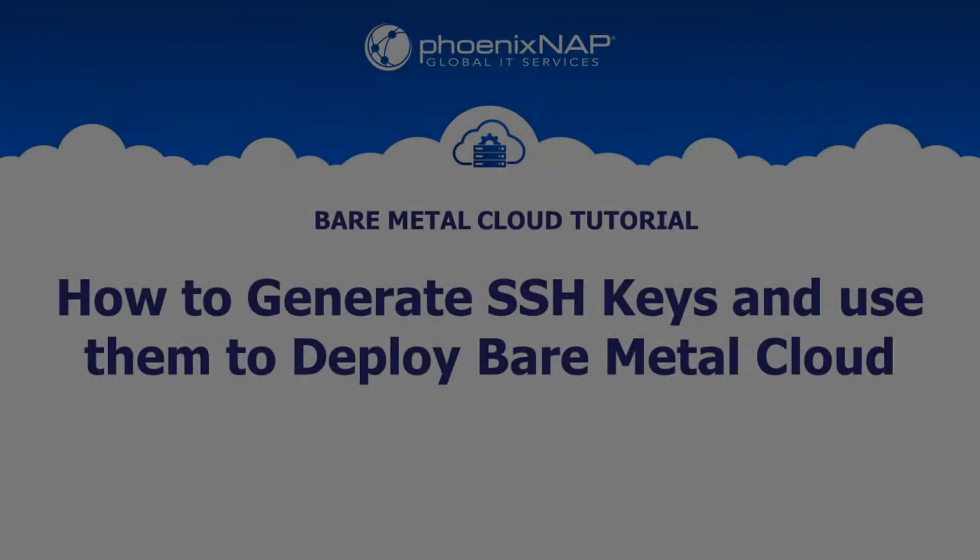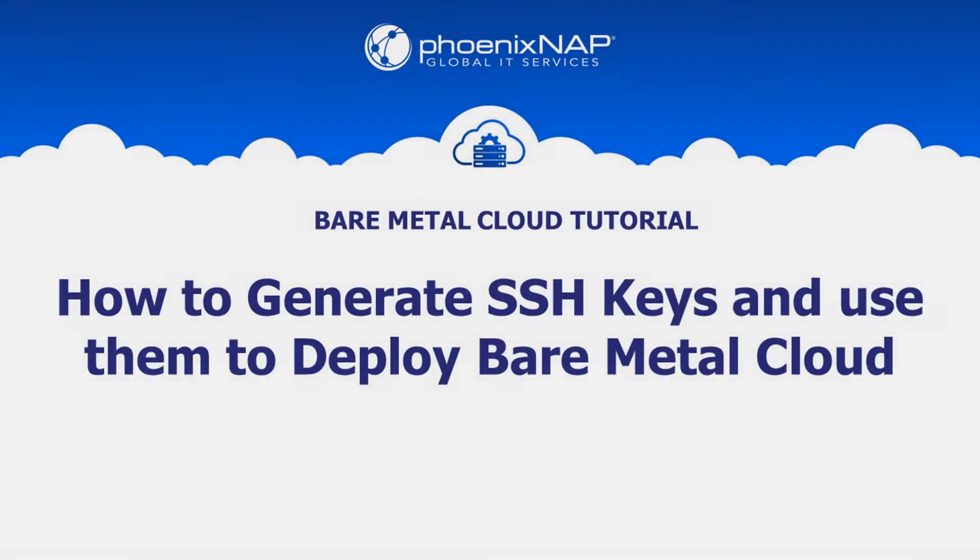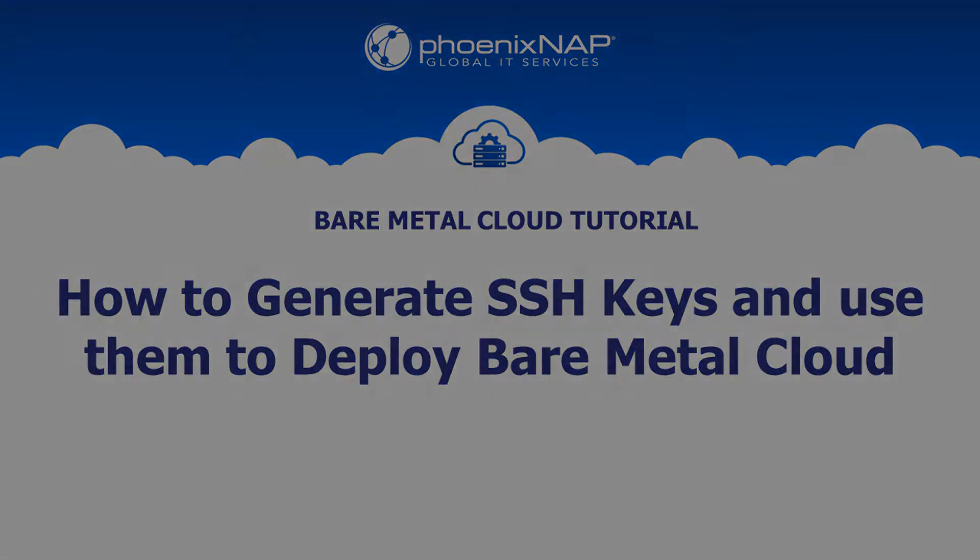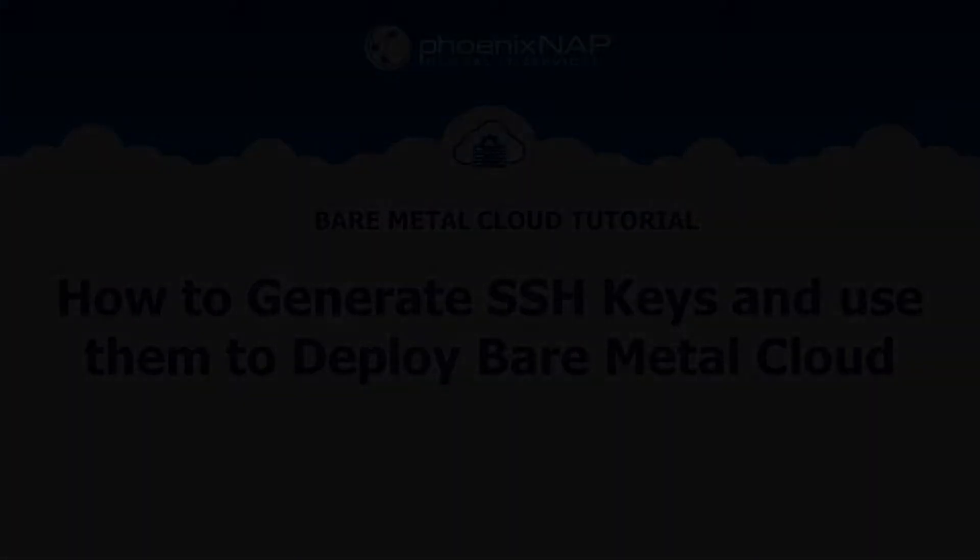Hello and welcome to PhoenixNAP's Bare Metal Cloud tutorial. Today, we're going to learn how to generate a public SSH key and use it to deploy a server from within the Bare Metal Cloud portal.